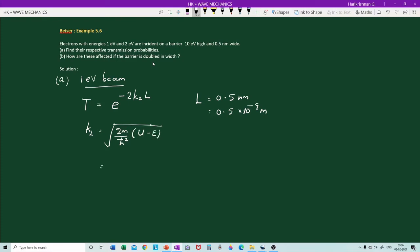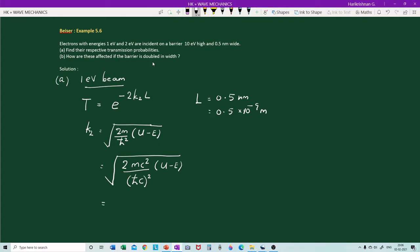We know the rest energy of the electron, so let us multiply numerator and denominator by c². The denominator becomes ℏ²c², which can be written as (ℏc)². Then k₂ = square root of [2 × mc² × (U − E)] divided by (ℏc)². The rest energy of the electron mc² is 0.511 MeV.